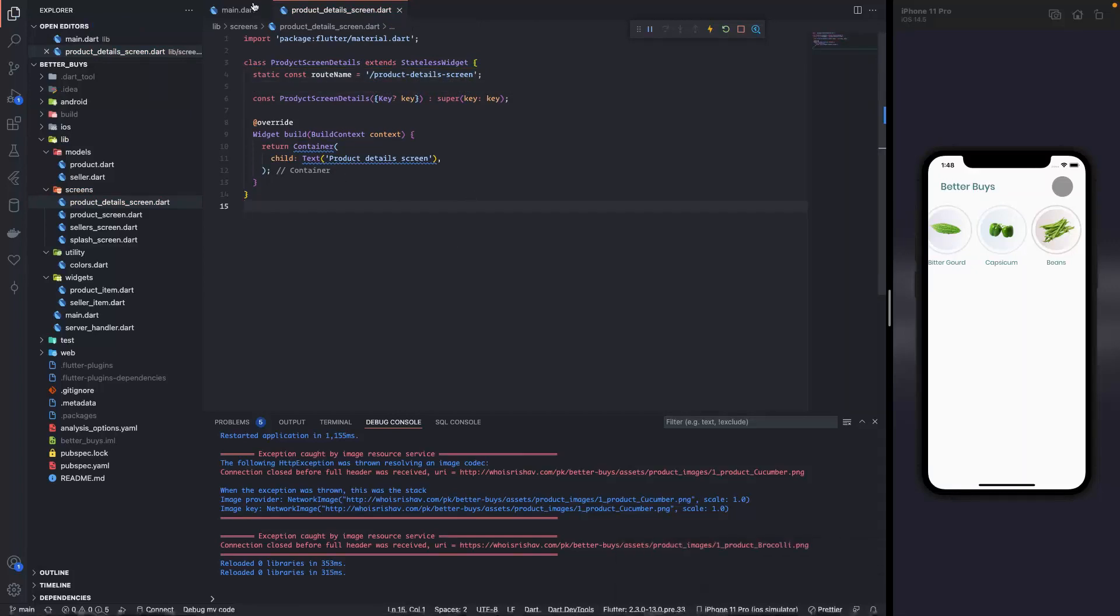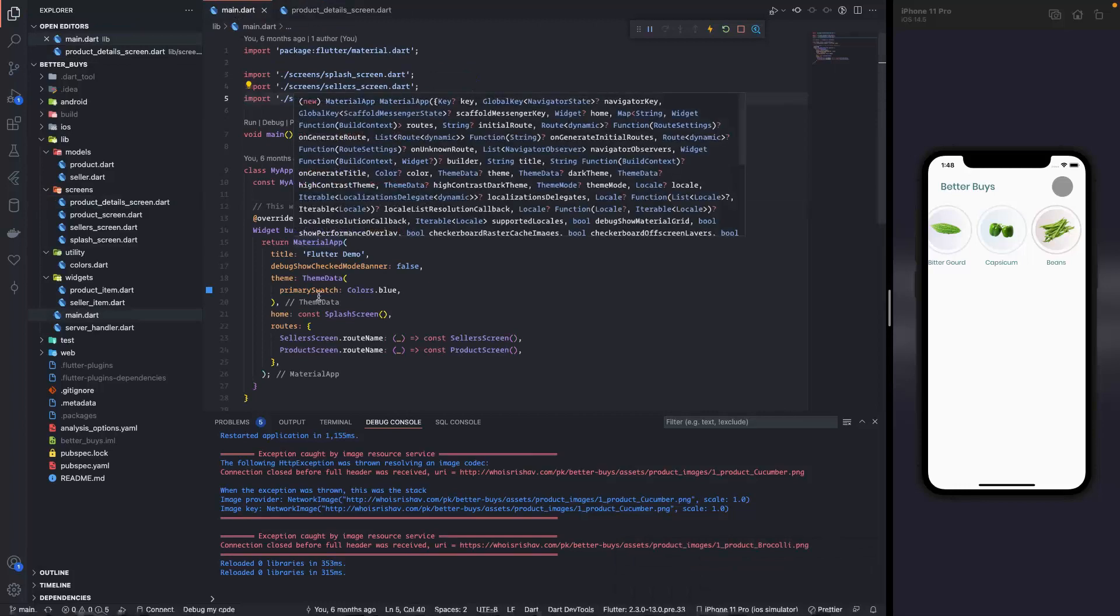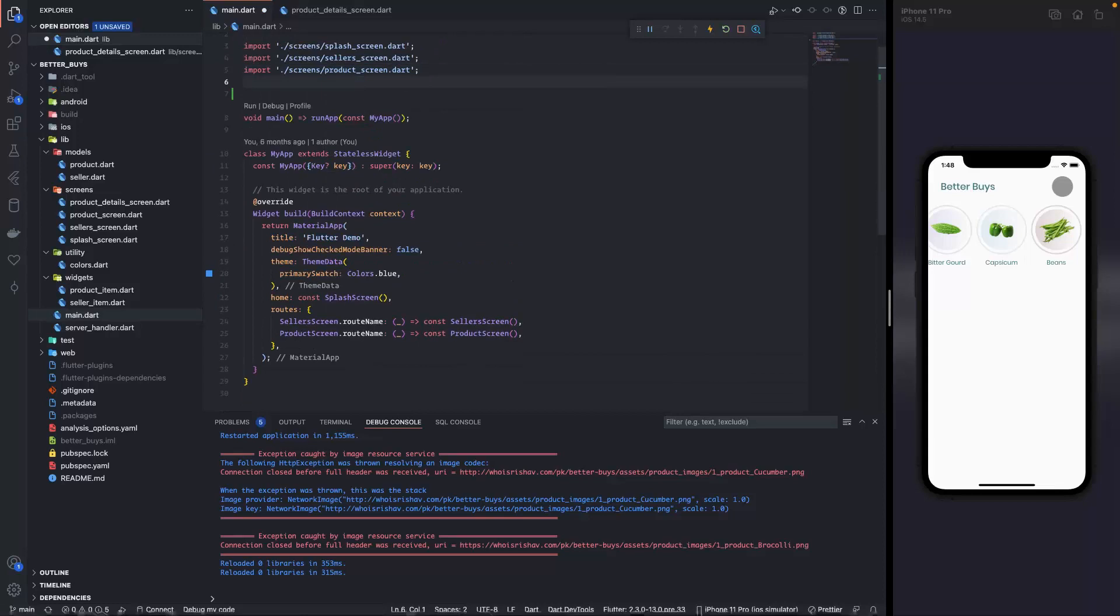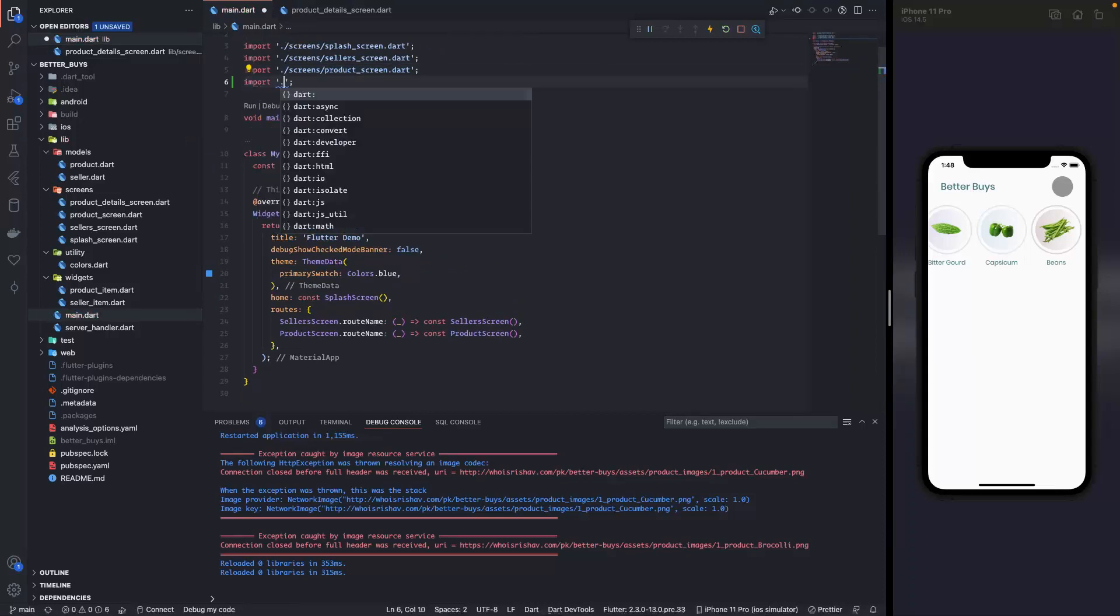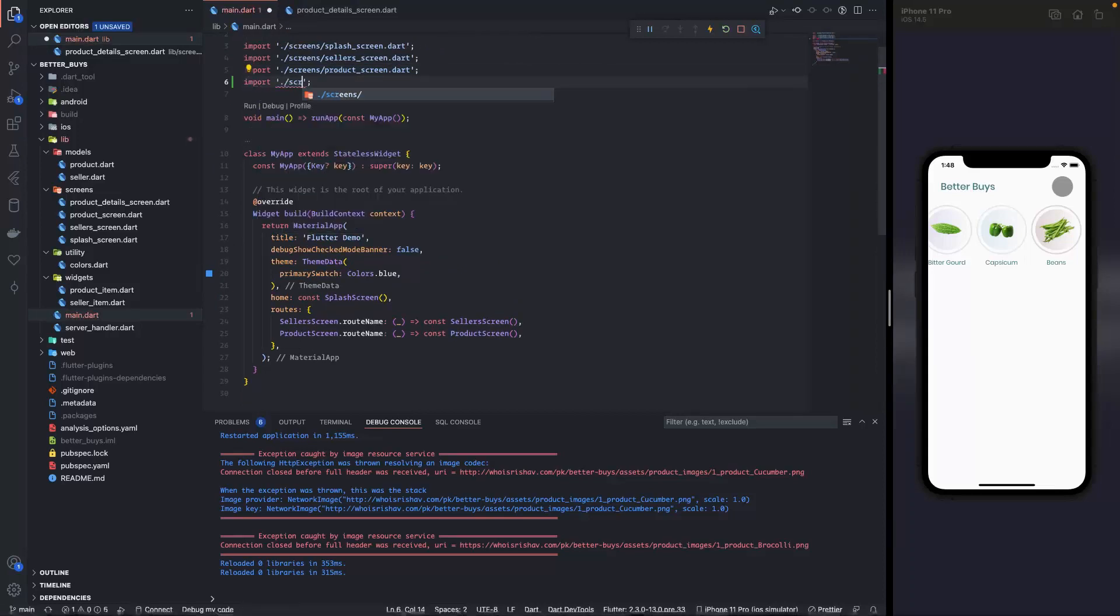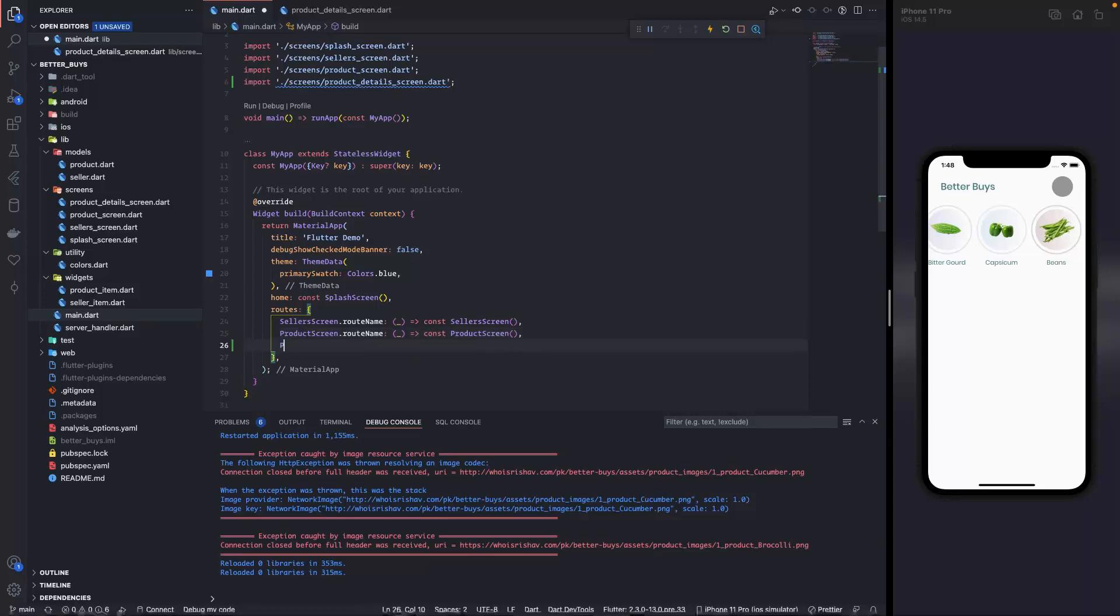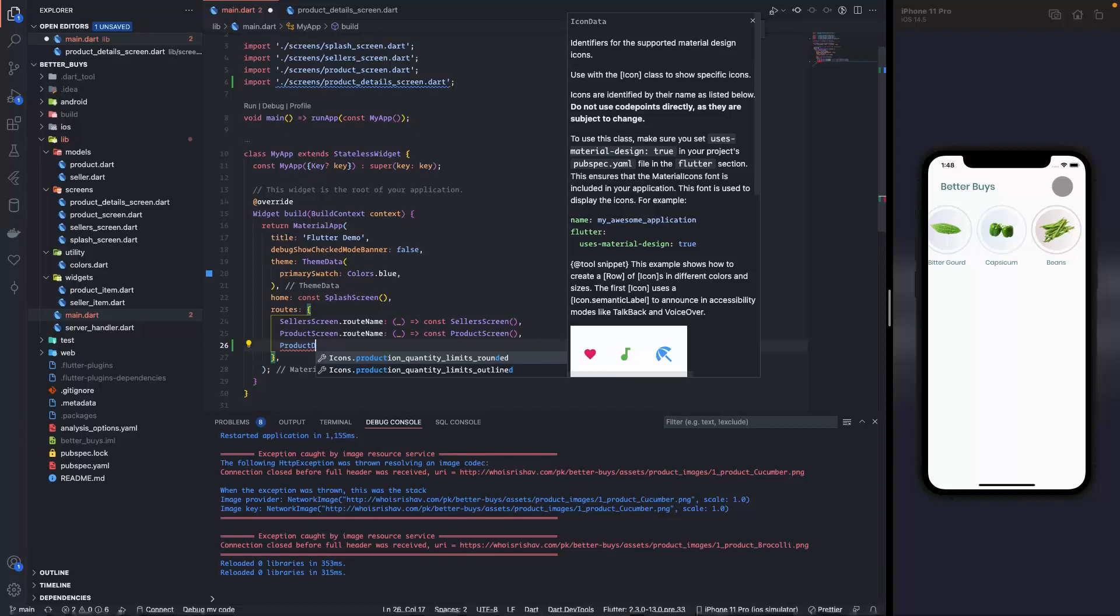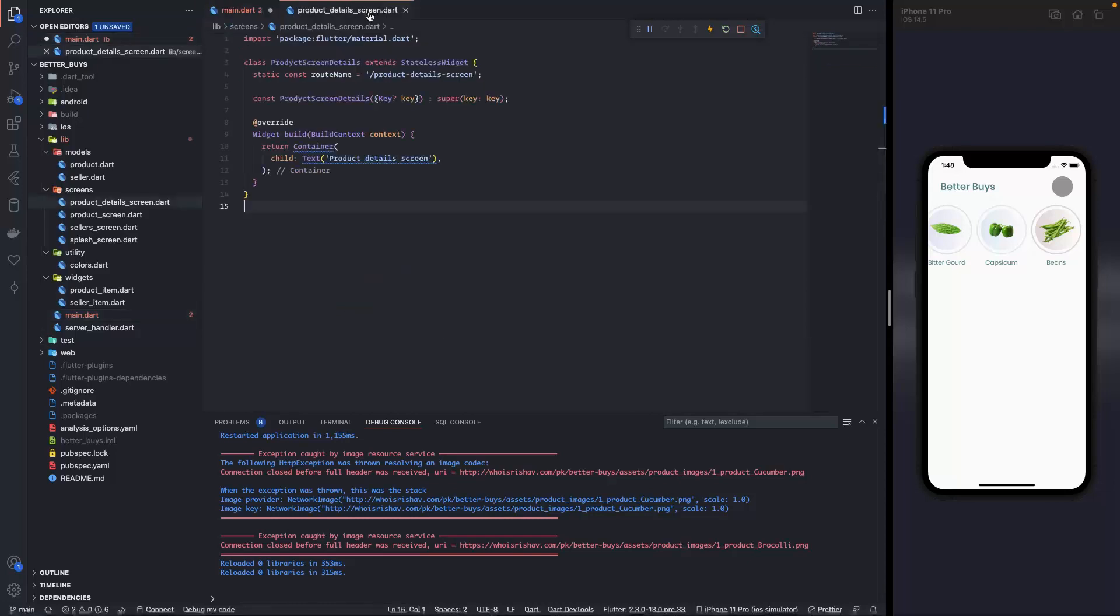Now that we have that, let's add this route in our app widget inside the routes section. For that first we need to import it. So I'm simply gonna write import screens and product details screen dot dart.